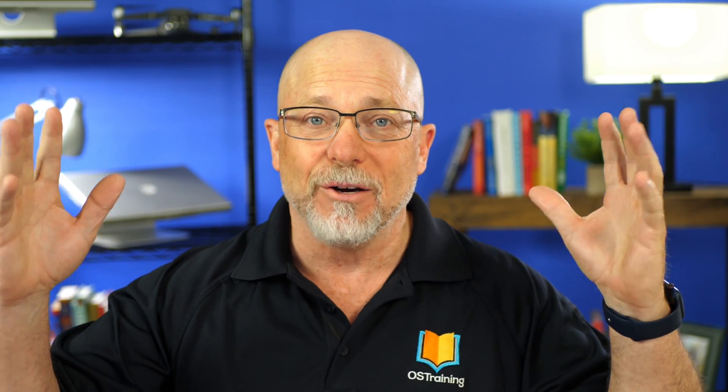This has been OS Tips from OS Training. My name is Rod Martin. We publish a video every week. Like us, subscribe to us. Hey, we'd love it. Thanks for joining me.